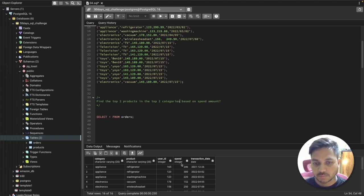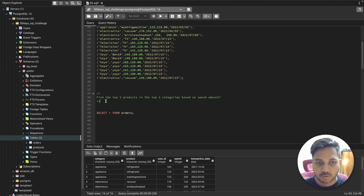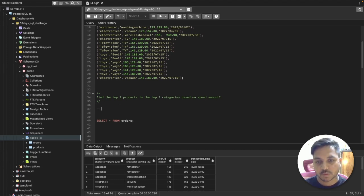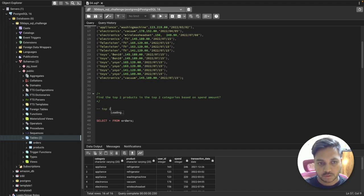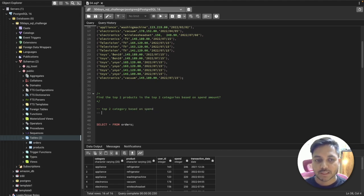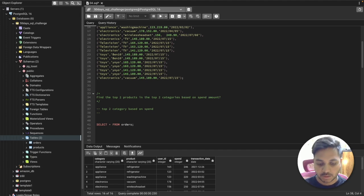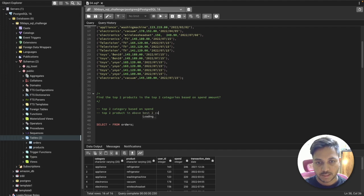To solve this question, let's break it down. First, we need to find the top two categories based on total spend amount. Second, we need to find the top two products within those top two categories. That's what we need to find out.